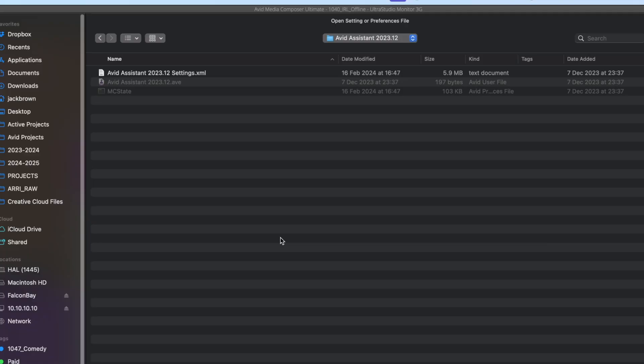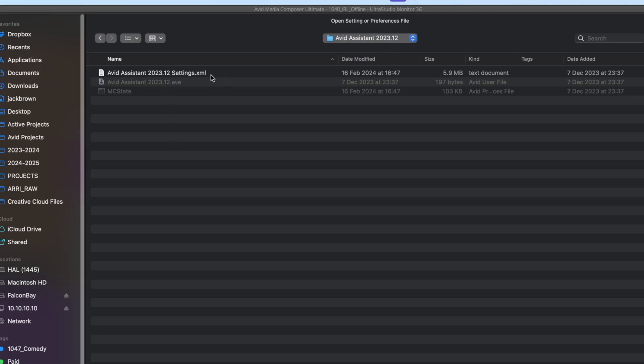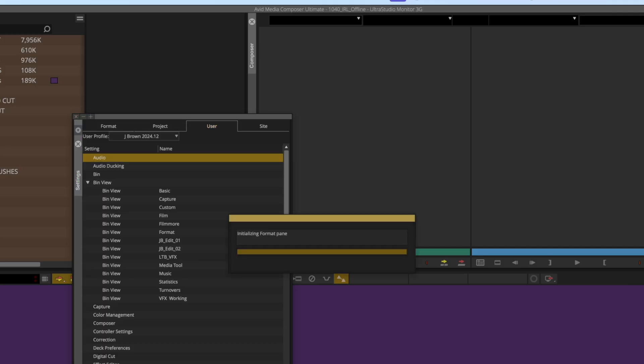From there, navigate to where your old settings are. I'll leave a link in the video description to the default location of these, but you can export your old user settings before starting this to your desktop or somewhere like that to make this part easier. Once you're inside the folder of your old user settings, you'll see the only file you can select is an XML. So open that.